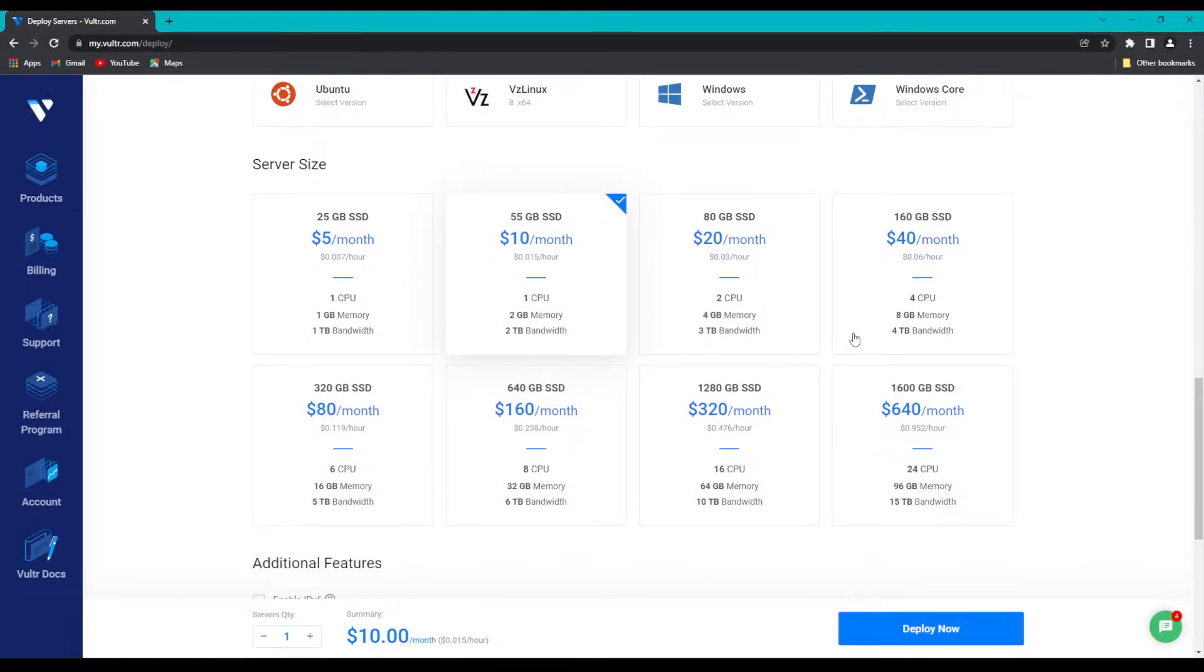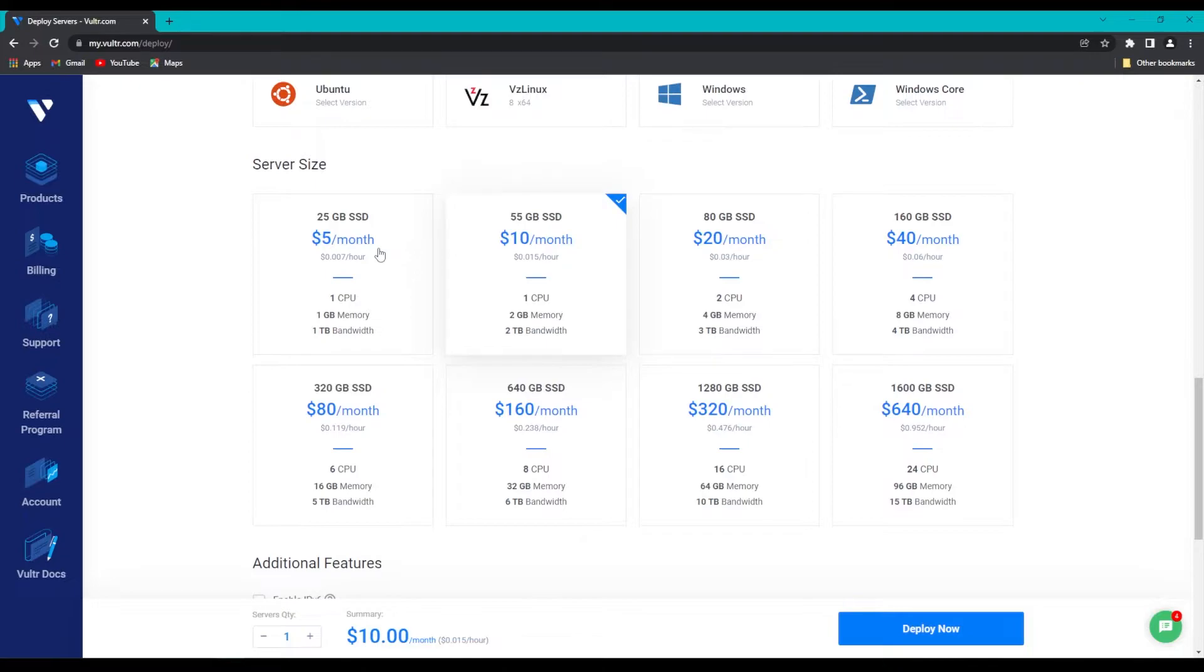For the server size, we don't actually need that much memory, so we're going to click on the lowest memory option, 25 gigabytes, and that should run you for about $5 a month.